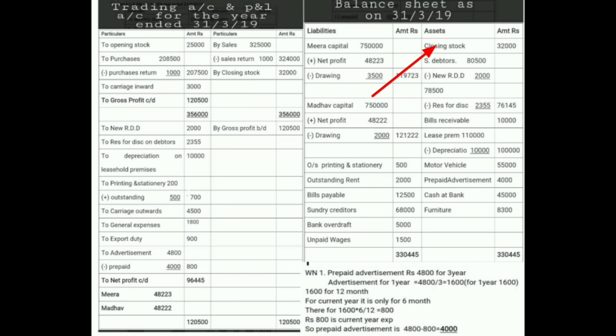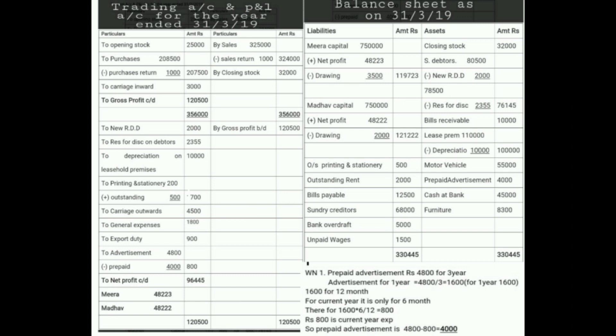Adjustment number two: new RDD. First we have to deduct from the debtors — 80,500 minus 2,000. This gives the new RDD balance of 78,500. The second effect of new RDD will appear in the Profit and Loss Account on the debit side.